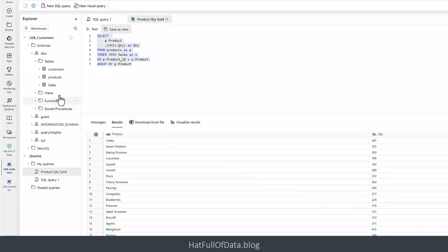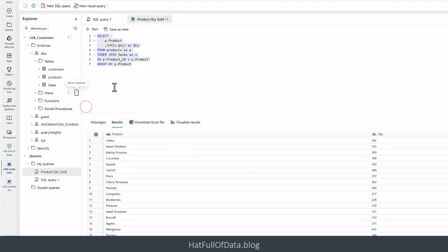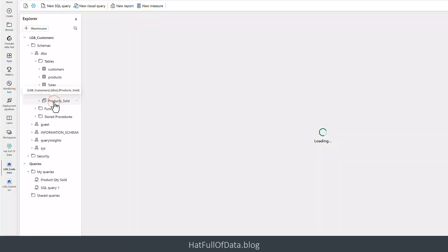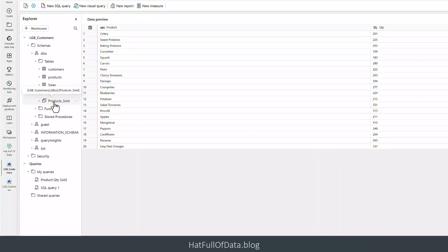And if we come into our views and just do a refresh, we can see there we've got our view and I can click on it and the equivalent of running it. So that works pretty well. So that's written SQL query and we saved it as a view. Now for those of you that don't like SQL but you say well I quite like Power Query, I can do it in Power Query.